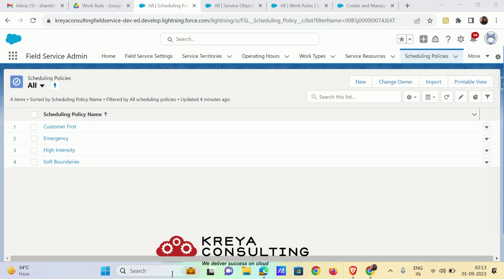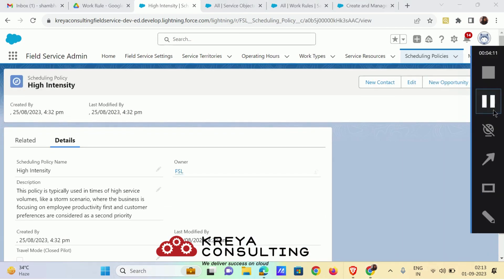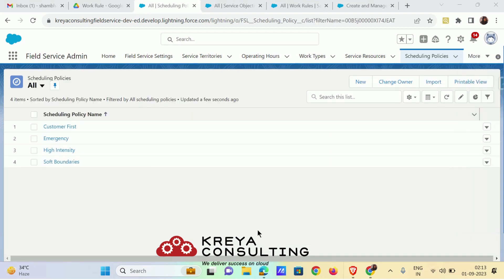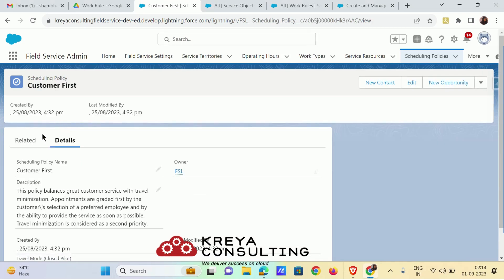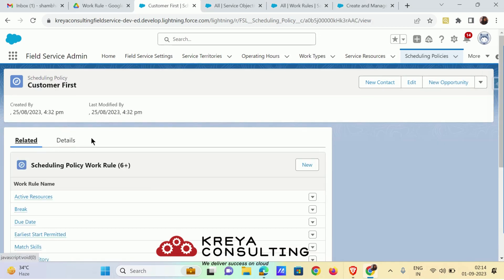The Emergency scheduling policy makes sure that emergency work gets completed first. The third is High Intensity, which is used when there are a high number of service requirements. The fourth is Soft Boundaries, which is similar to Customer First except that it also includes exchange of service resources to enhance work performance.